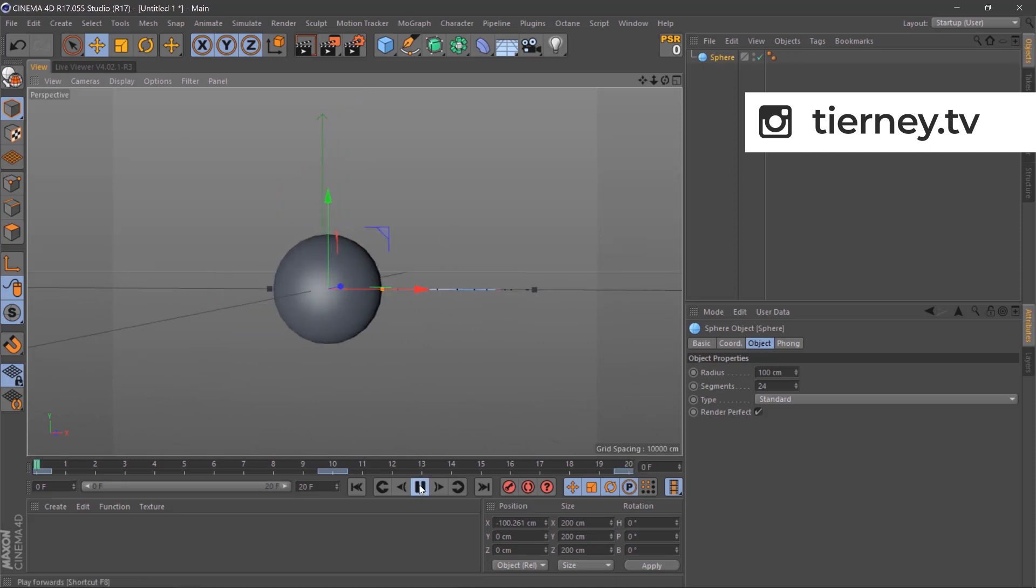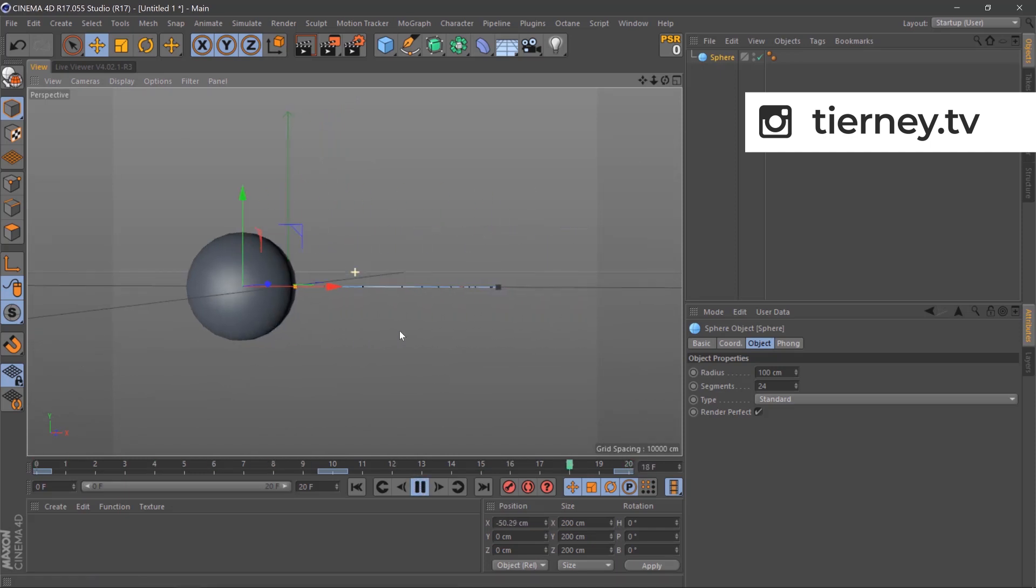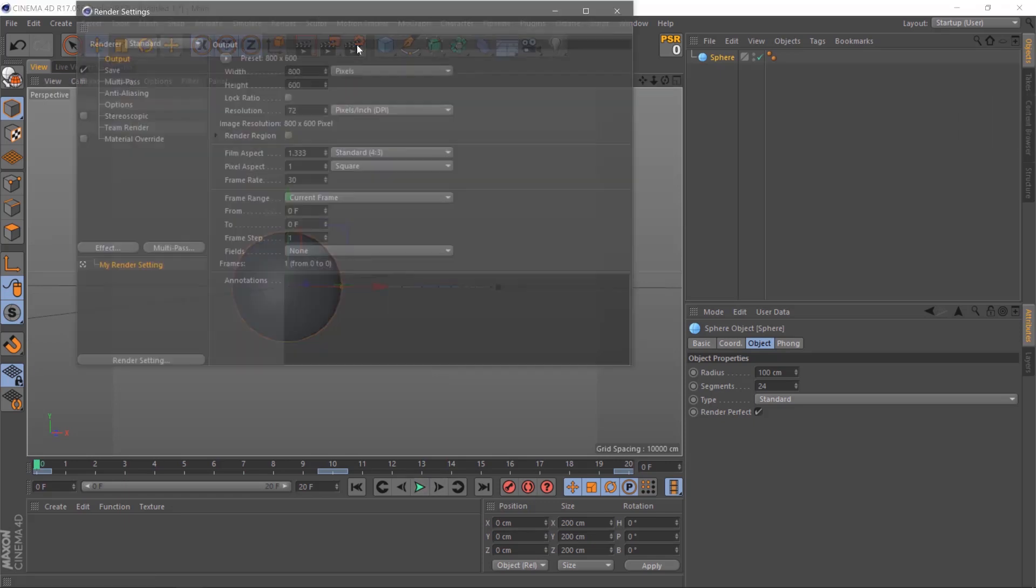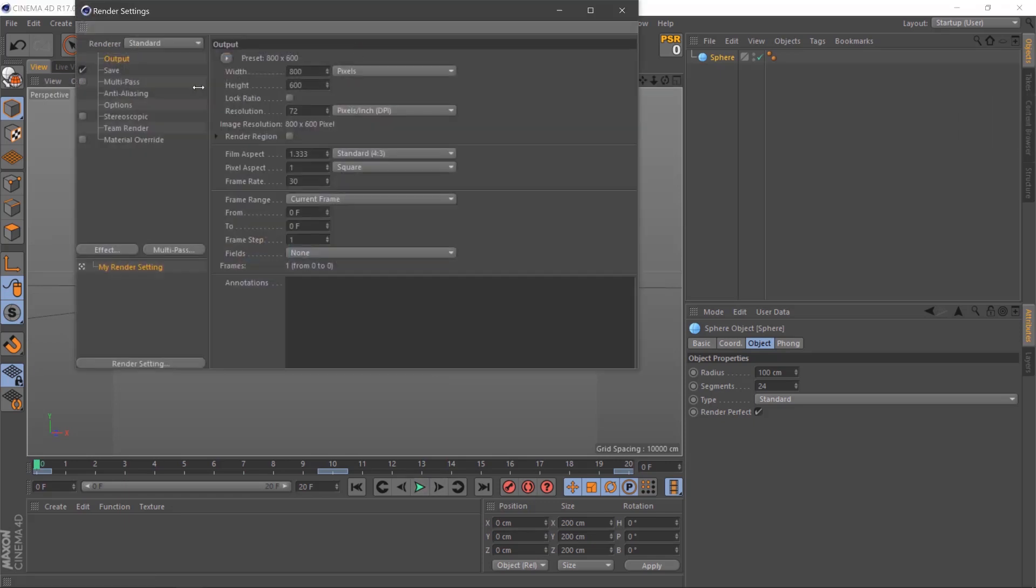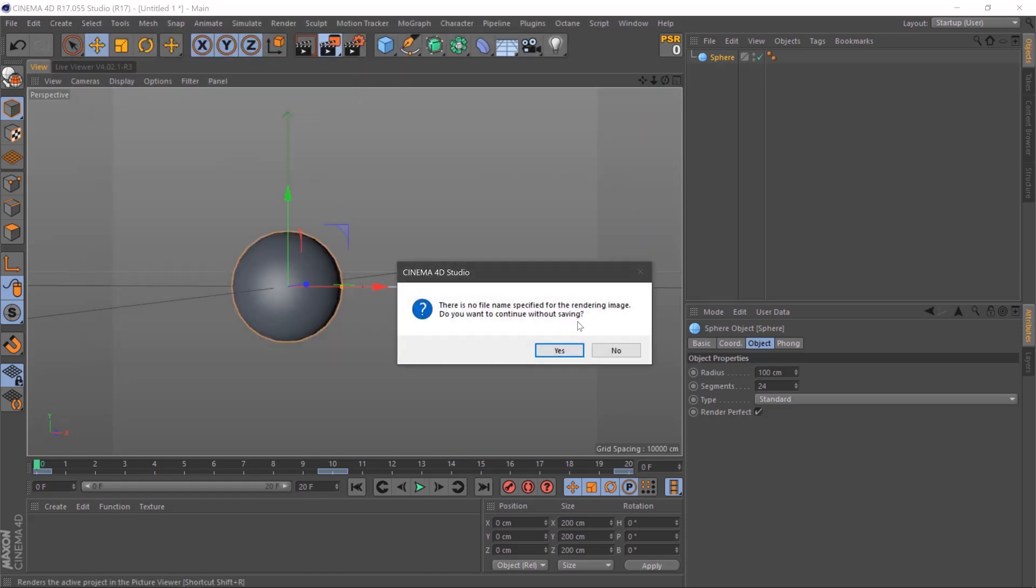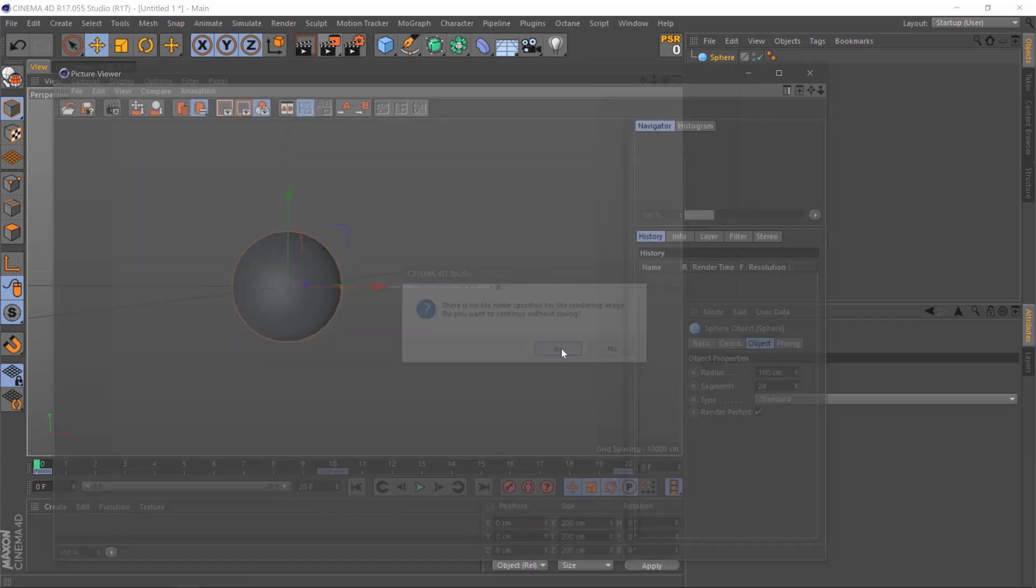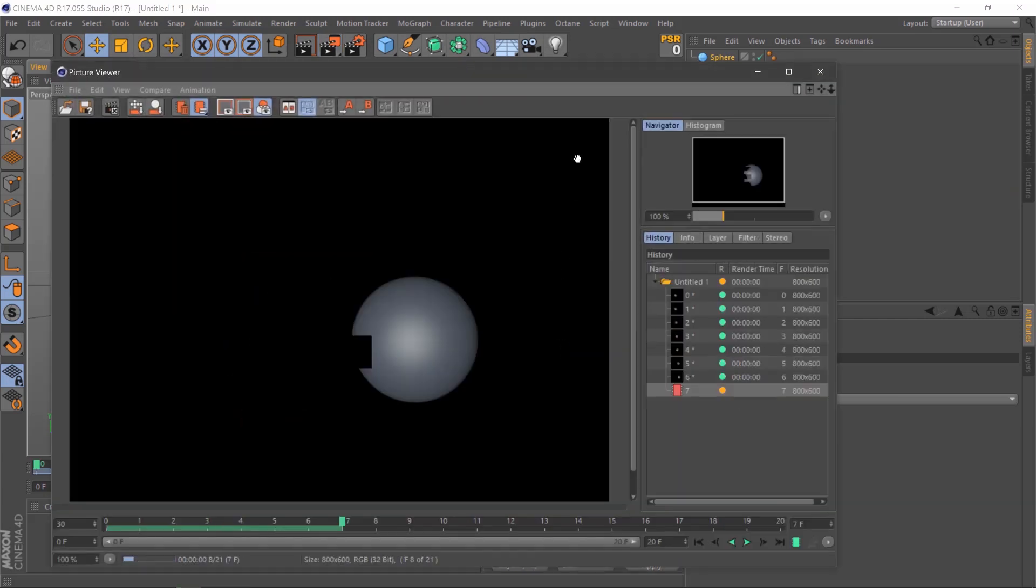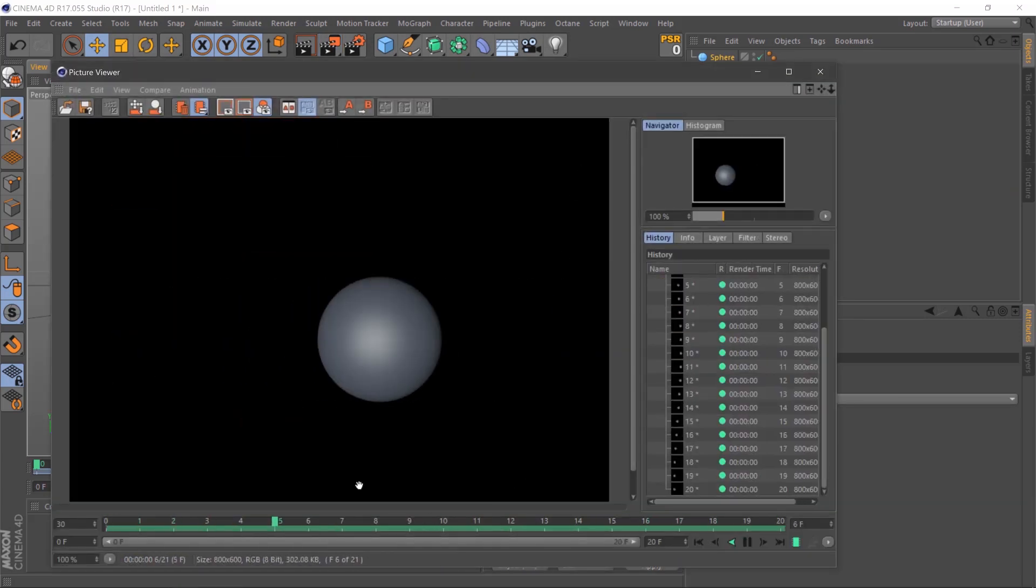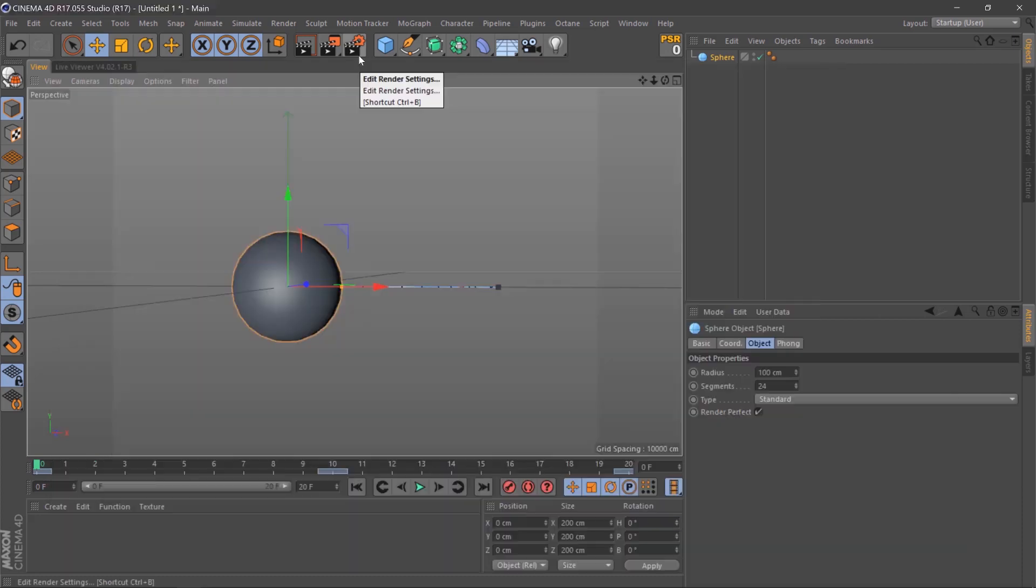So if we click play, the ball is moving like this and we can render this by going to our render settings, unticking this and going all frames. If we press this to render, we can see that the ball just moves.